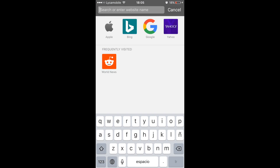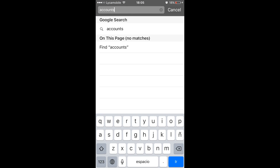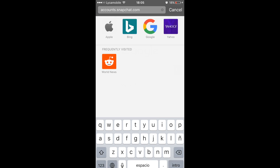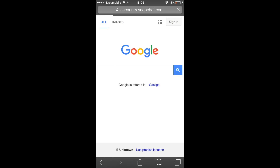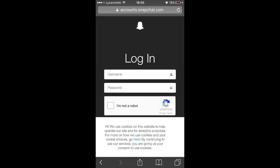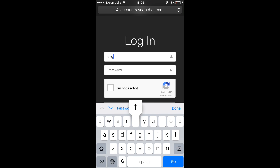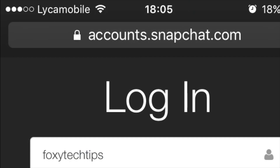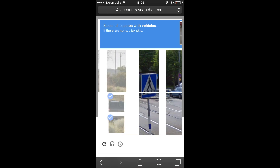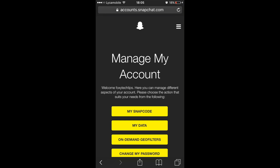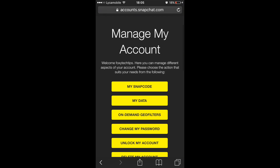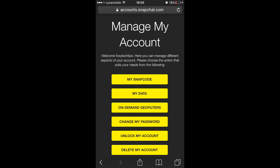On your web browser, head to accounts.snapchat.com. Now login to your Snapchat account. Once you are logged in, click on My Snap Code.